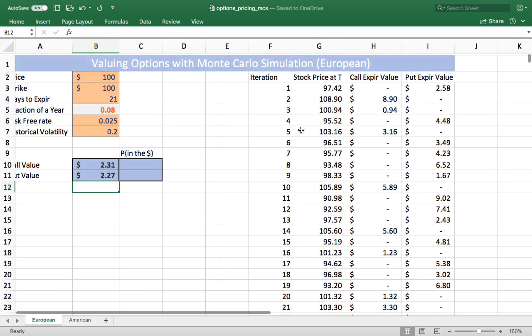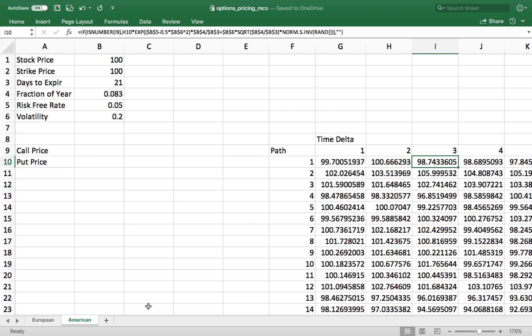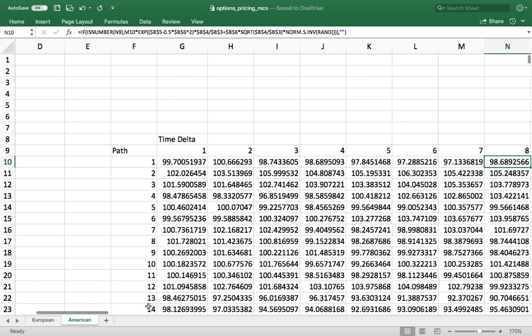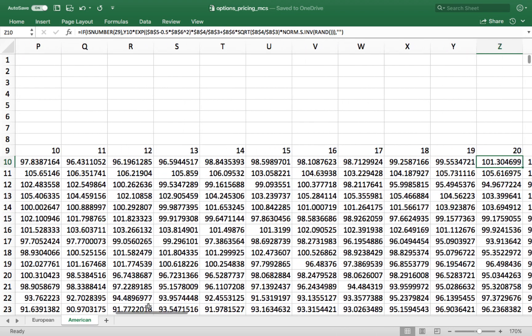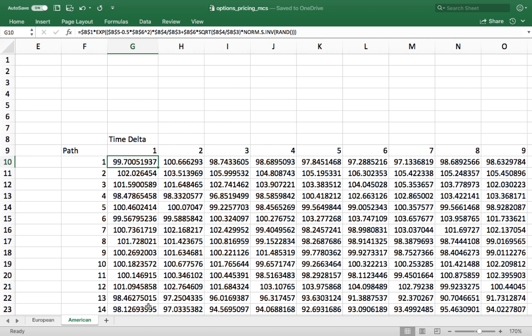That's a European-style option, which can only be exercised at the expiration date — all we need to do is estimate the ending price for the stock. For American-style or Bermudian-style options it's a little more difficult because those can be exercised at any point. Not only do we have to estimate an ending price, we have to estimate an ending price for each day. I've set up a table that estimates ending prices going out those 21 days, done 5,000 times to estimate 5,000 possible paths. To find the optimal time to exercise the option, we use polynomial linear regression on each path — something more complex that we won't do in a simple spreadsheet.